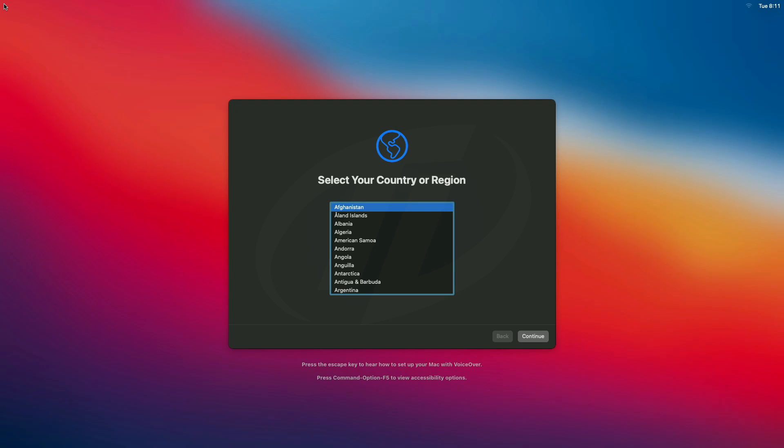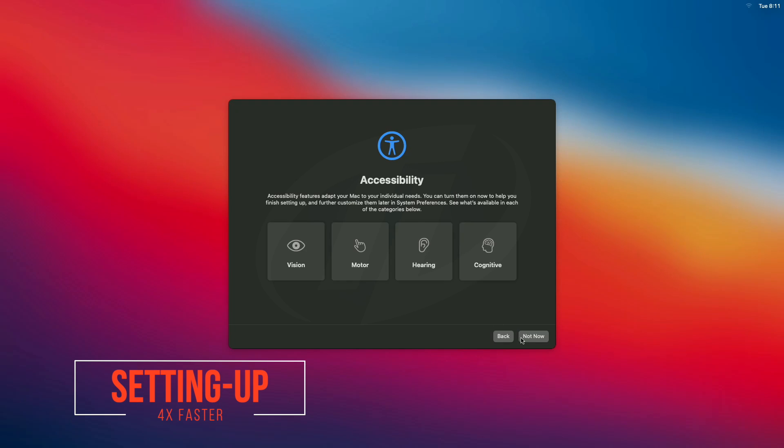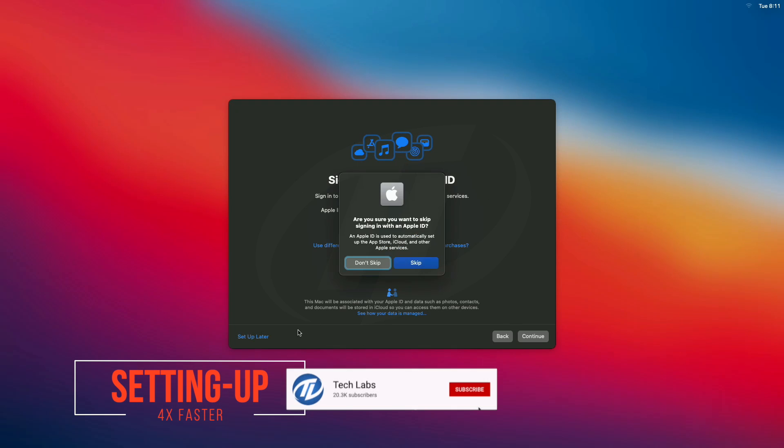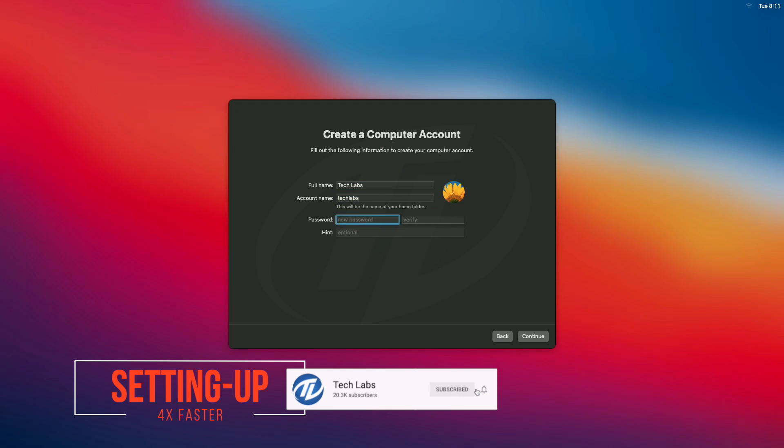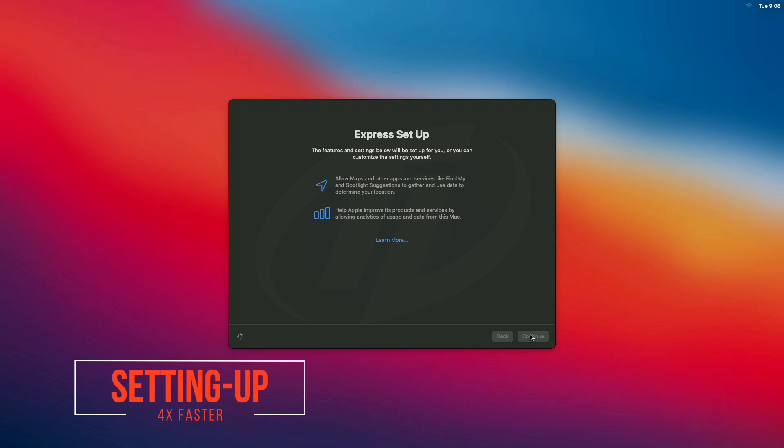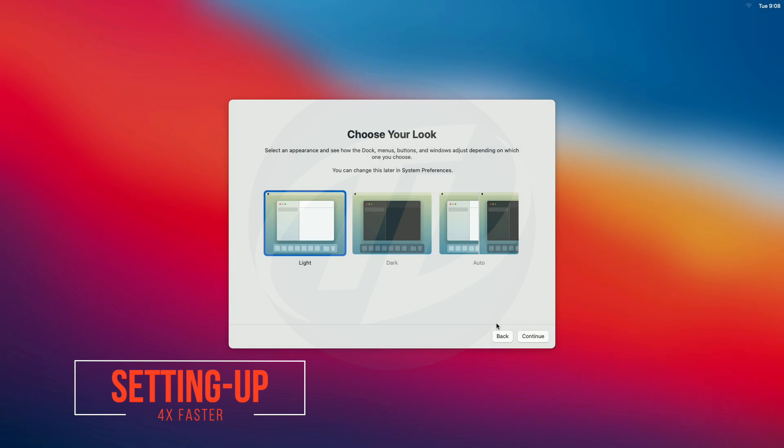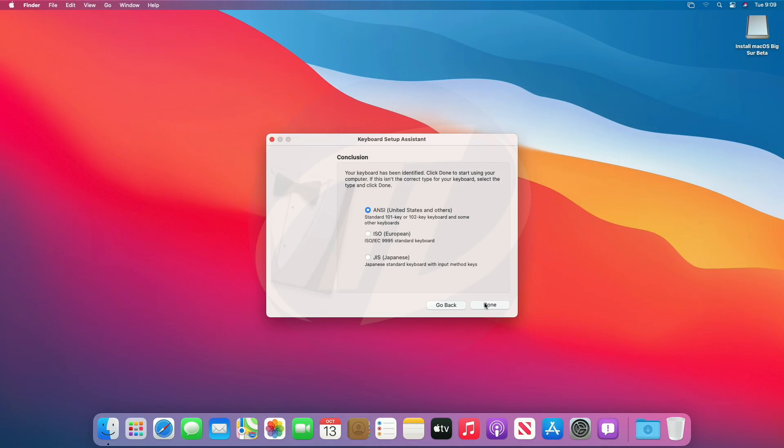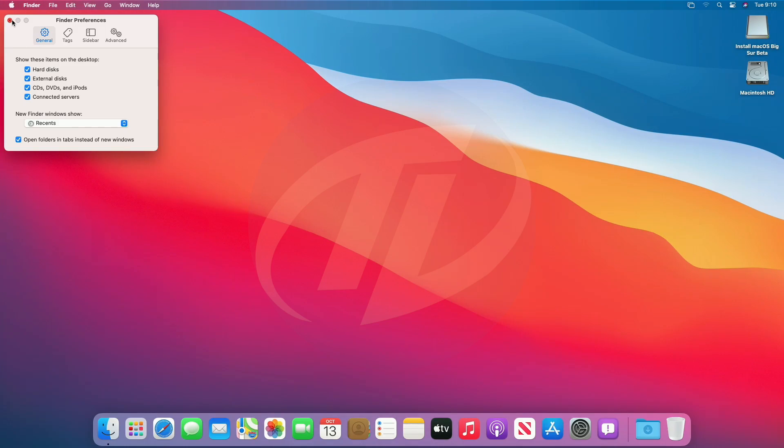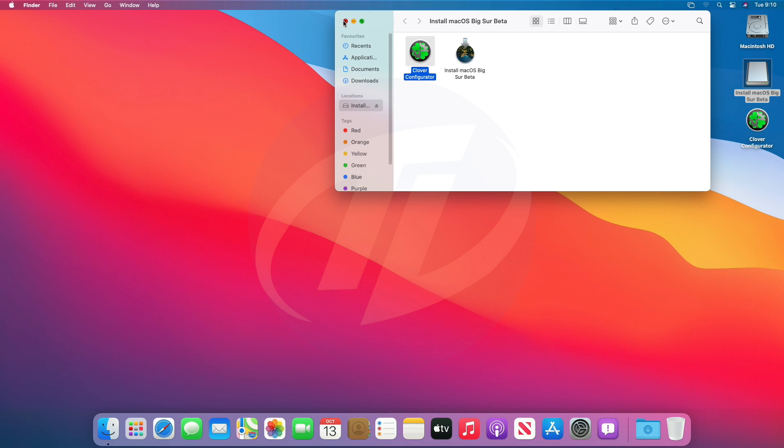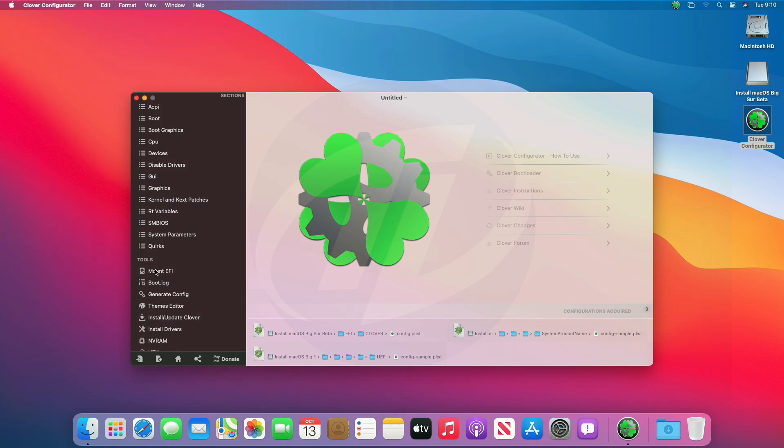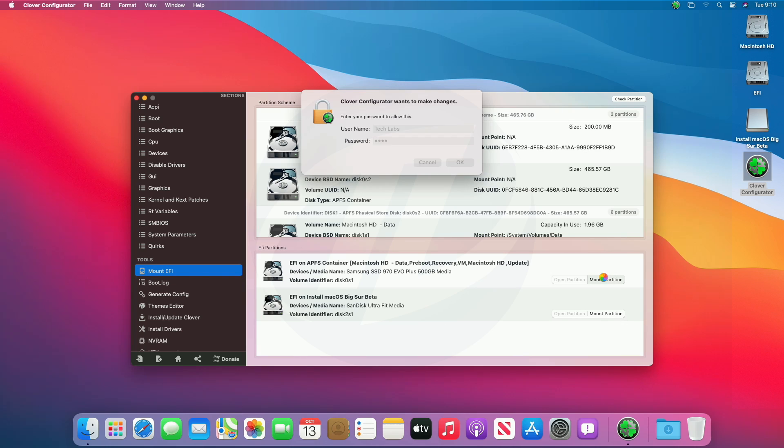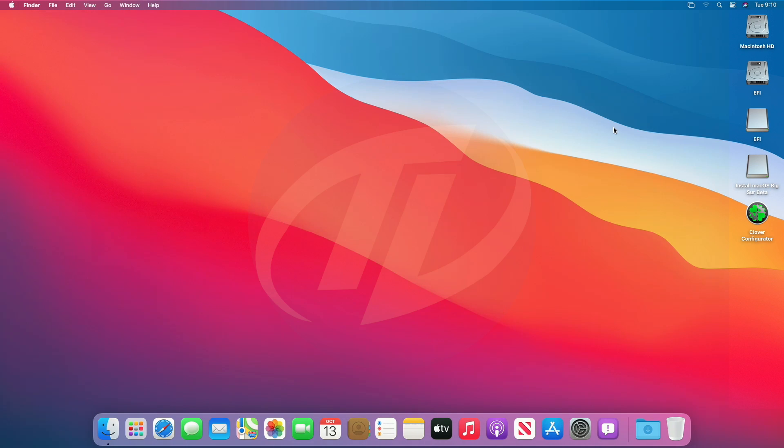And wow, we booted to Big Sur installer setup screen. Continue with the setup. Continue with keyboard setup. Now, copy Clover Configurator to desktop. Open Clover Configurator and mount the EFI partition of system drive and USB as well. Quit Clover Configurator.